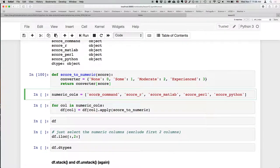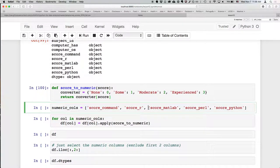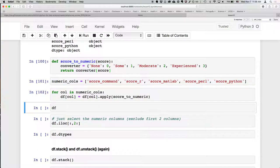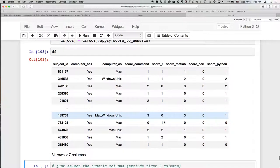We specify which columns we want to convert — the five score columns. We create a list of those columns, then use a for loop: for each column in that list, we apply the score_to_numeric function to every element using the apply method. There's a bit going on here, but it's very easy to write. Now we can see we've converted all those columns to numeric, done one by one for those five columns. It's a very powerful technique.